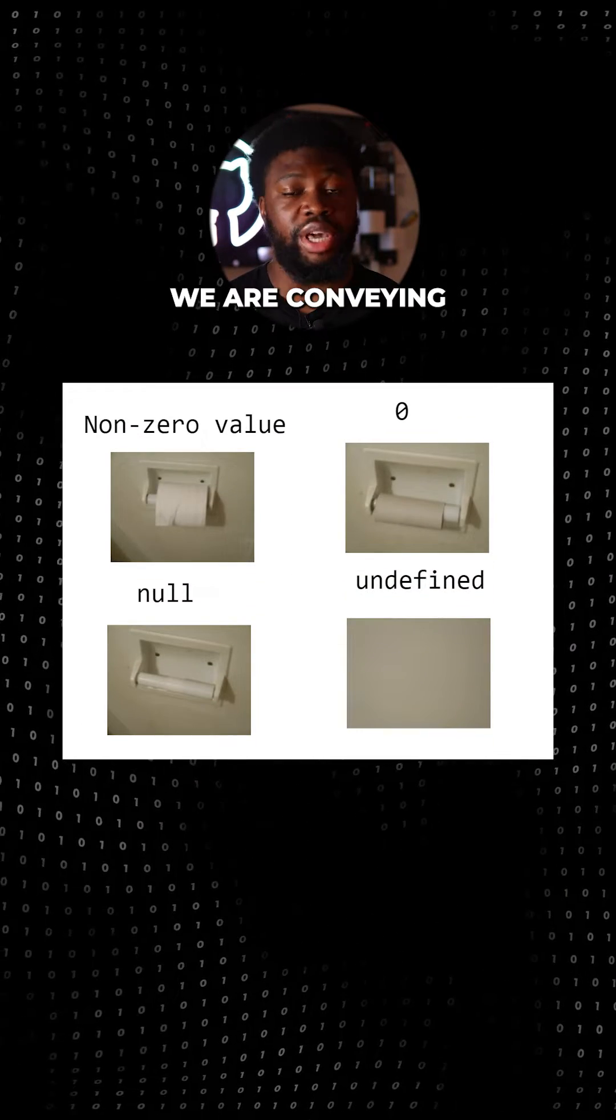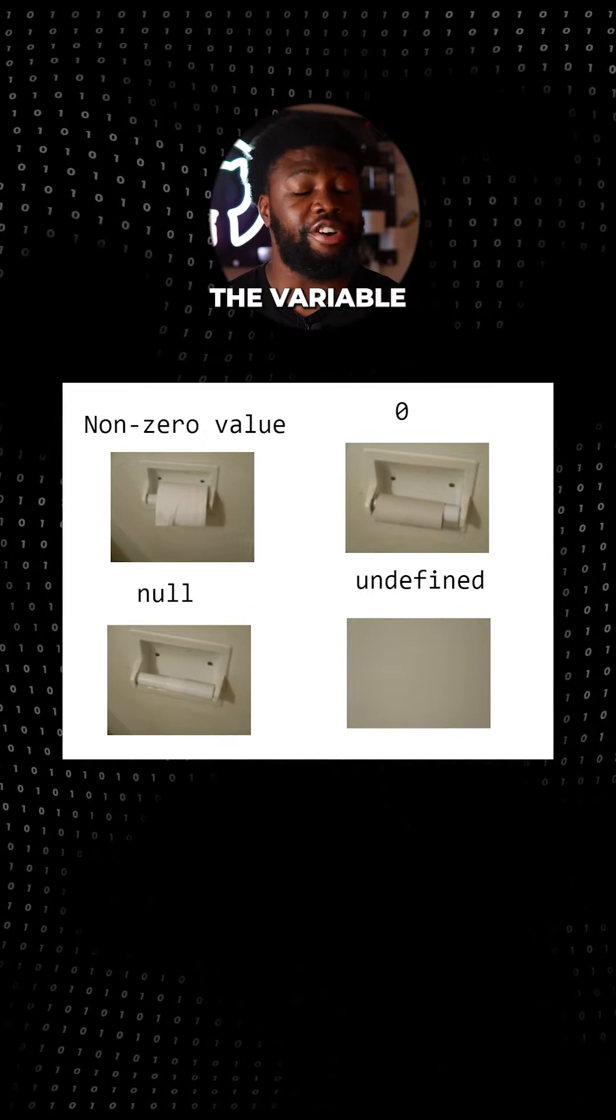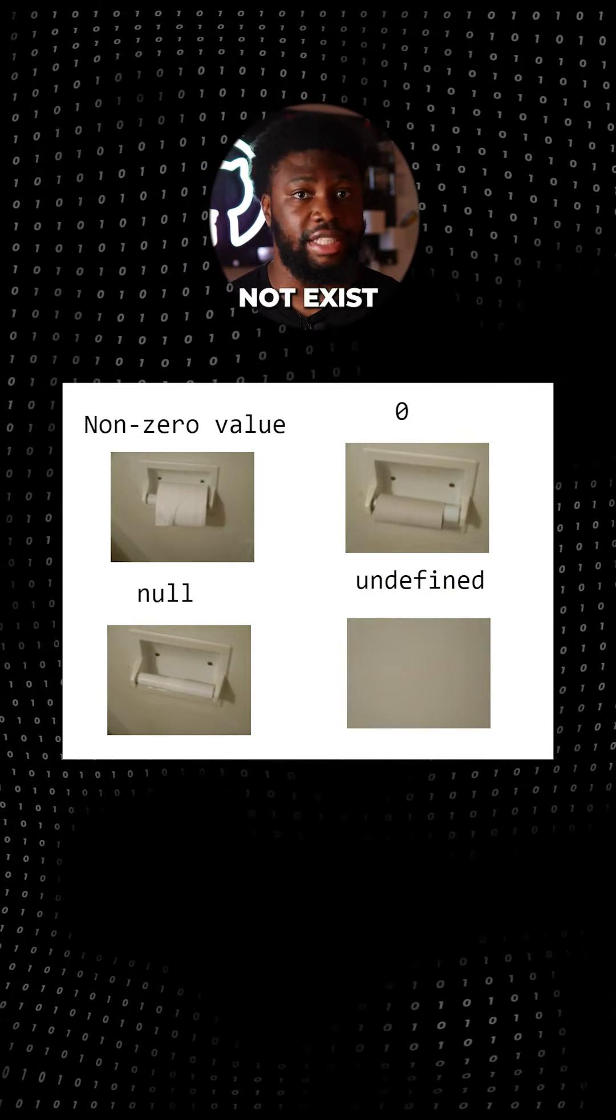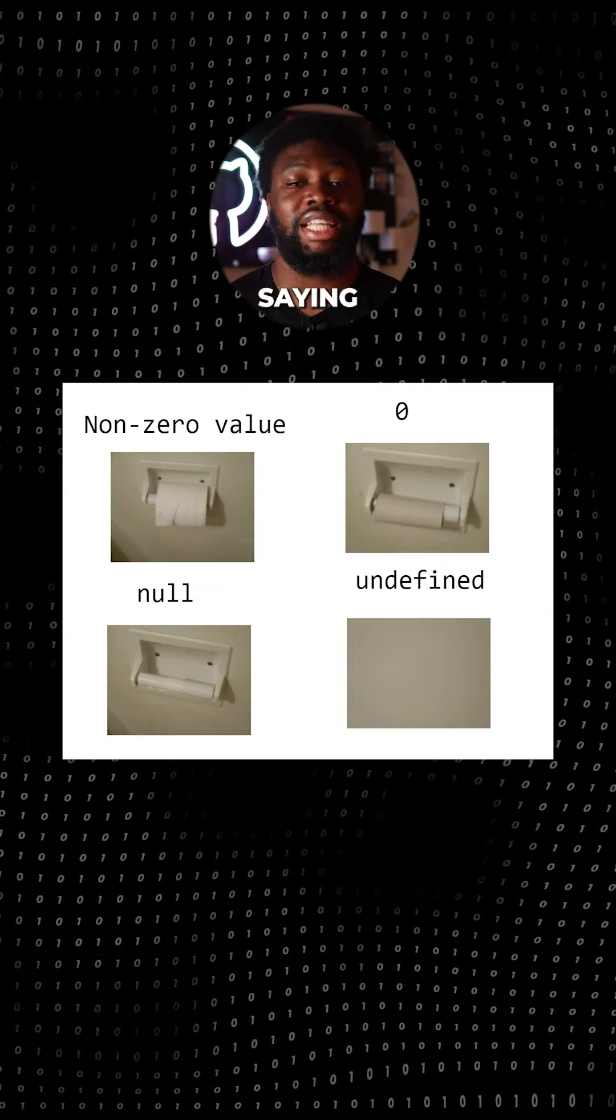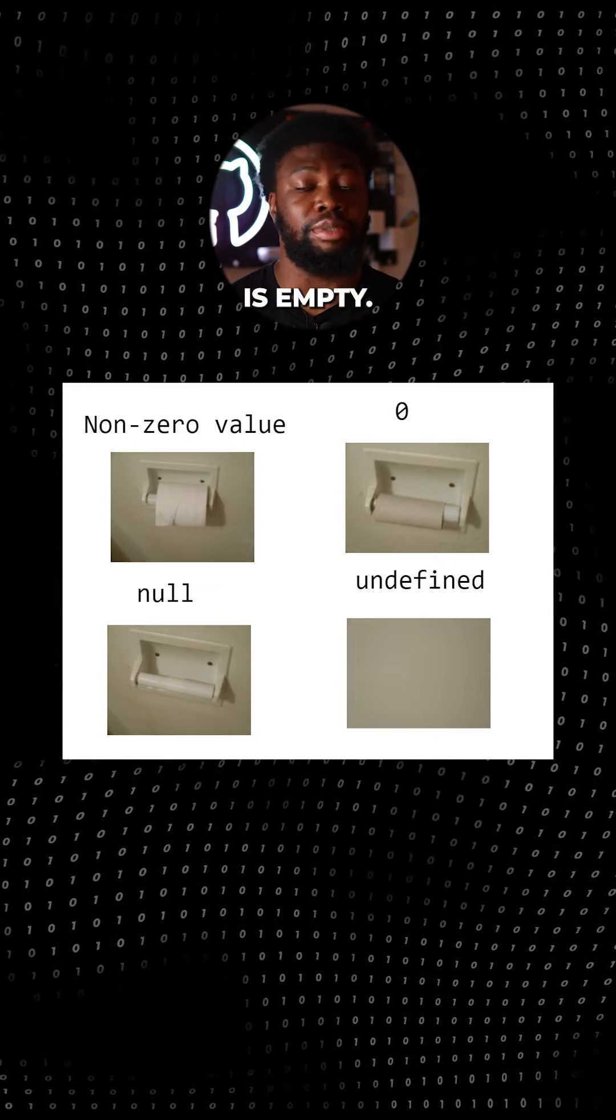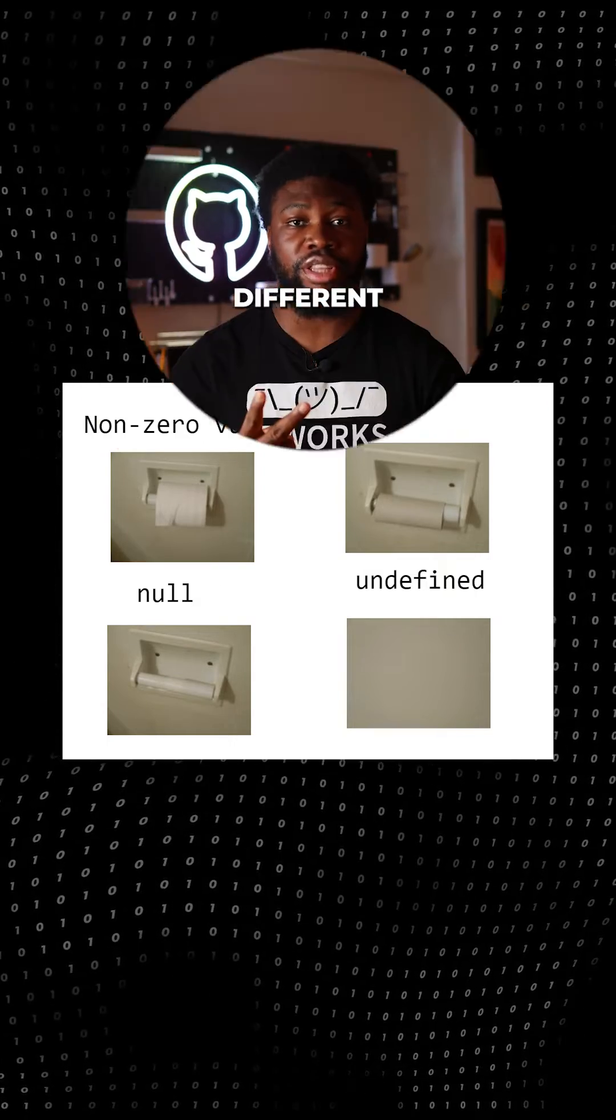If a variable is undefined, we are conveying that the variable does not exist, and if it's null, we are saying that the variable is empty. Two different things.